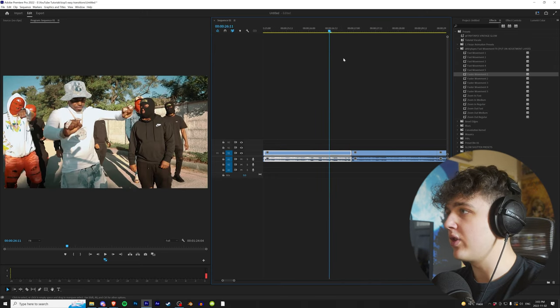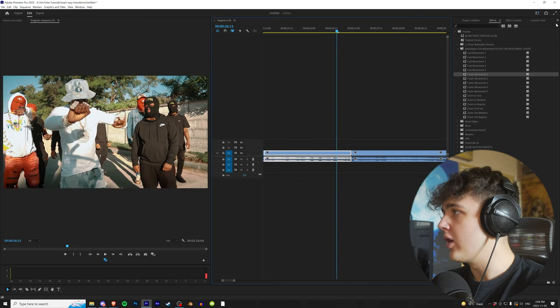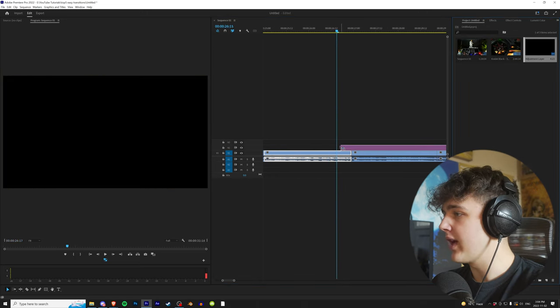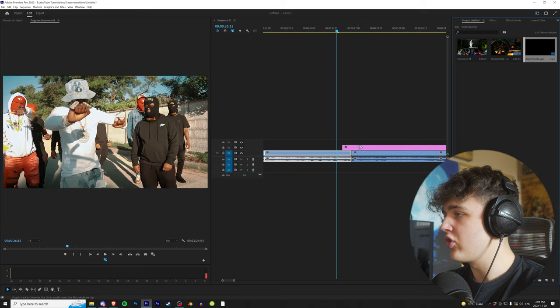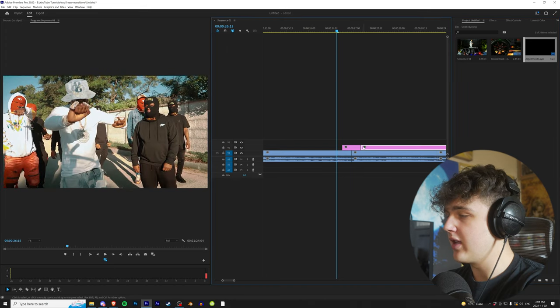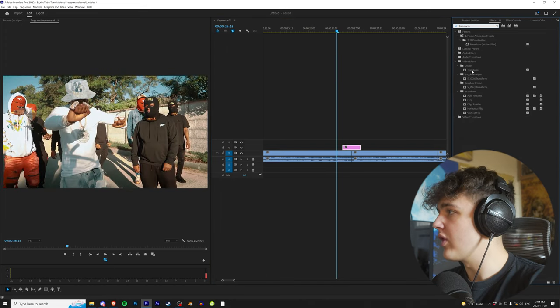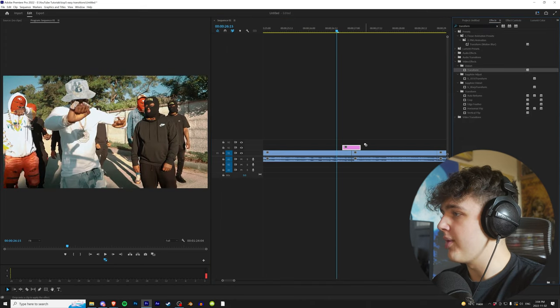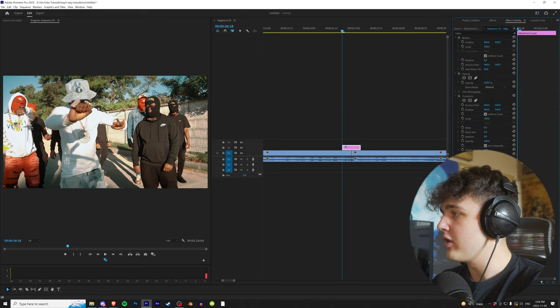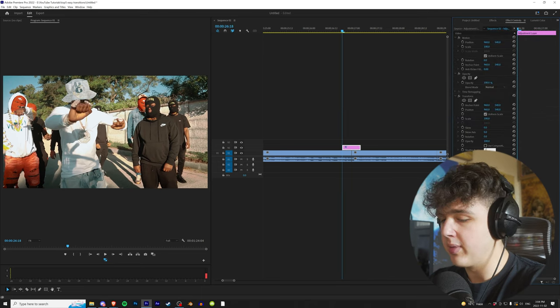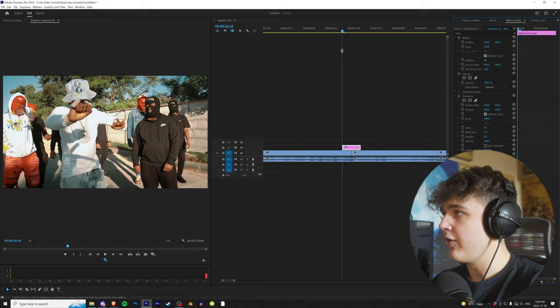Now moving on to the next one, we're going to create an adjustment layer again and drag and drop it on top. Go over to effects, type in Transform, and drag and drop this one on. Go to Effect Controls, make sure you turn off Use Composition Shutter Angle, and turn the shutter angle to about 150.